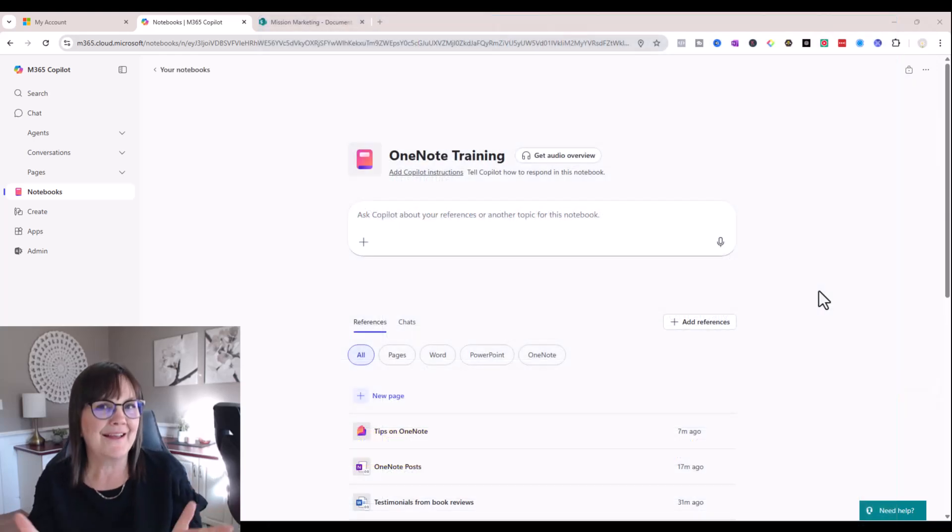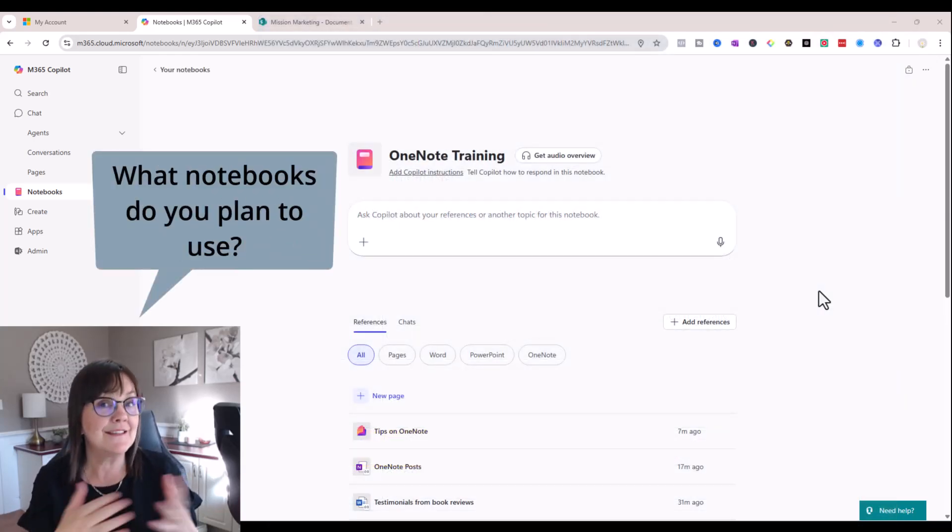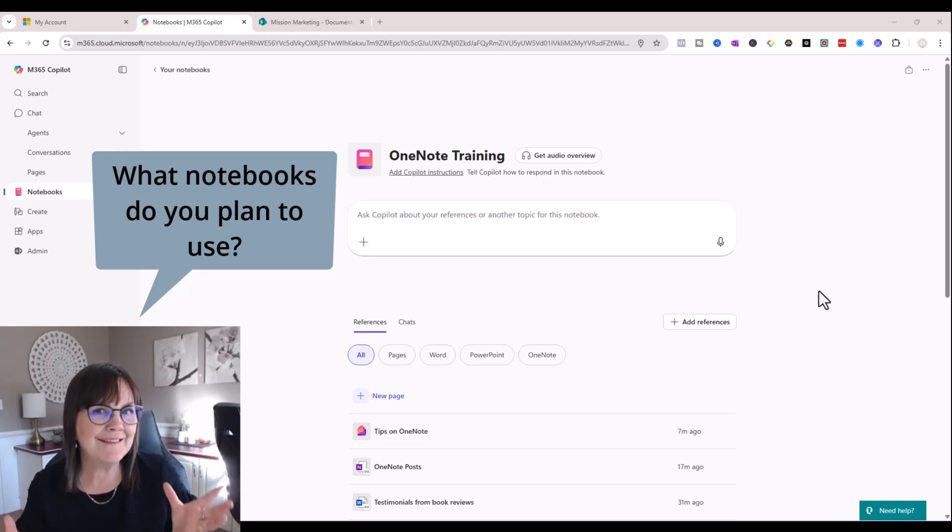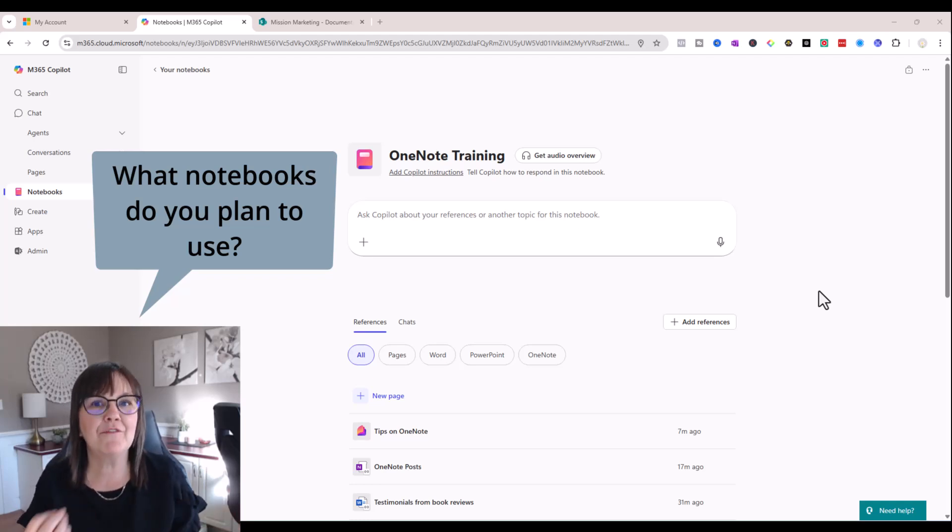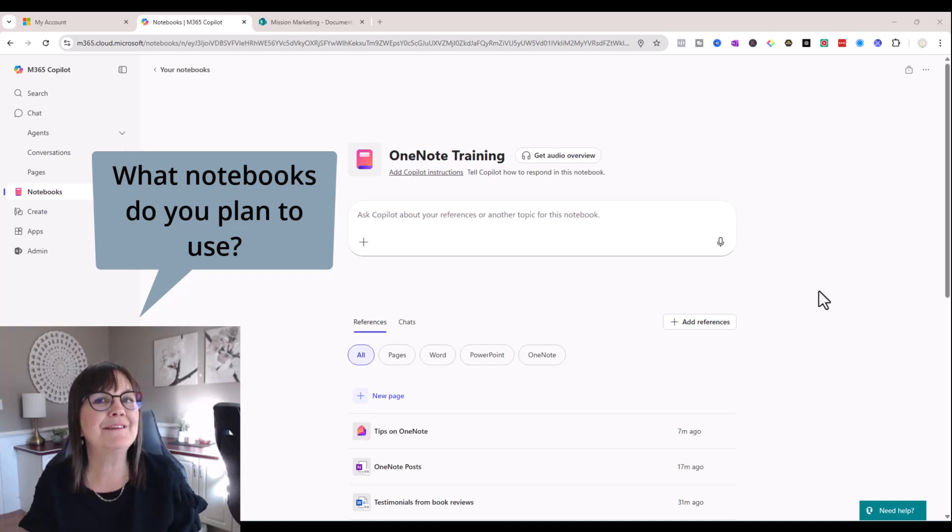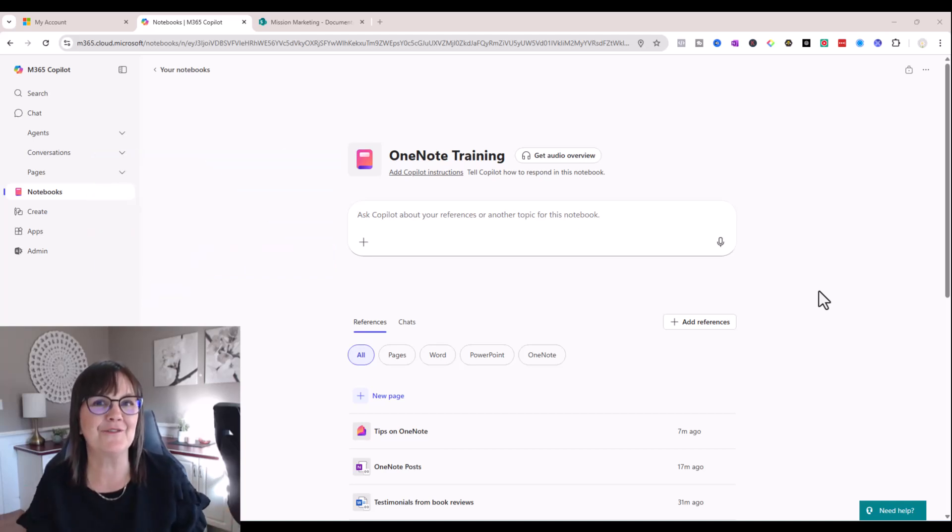So I ask you, do you see yourself using Copilot notebooks instead of OneNote notebooks, or do you see yourself combining the two of them because they both have strengths in their own way? Let me know your thoughts on this. Please drop a comment below. I'd love to hear from you. Thanks for watching. Bye-bye.